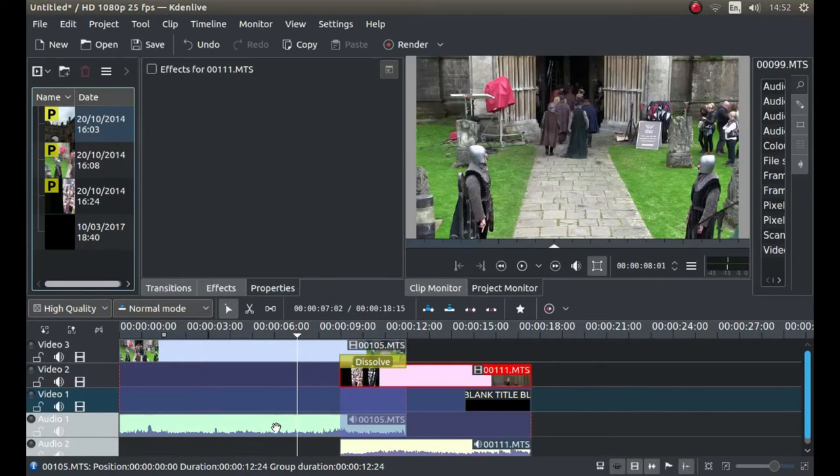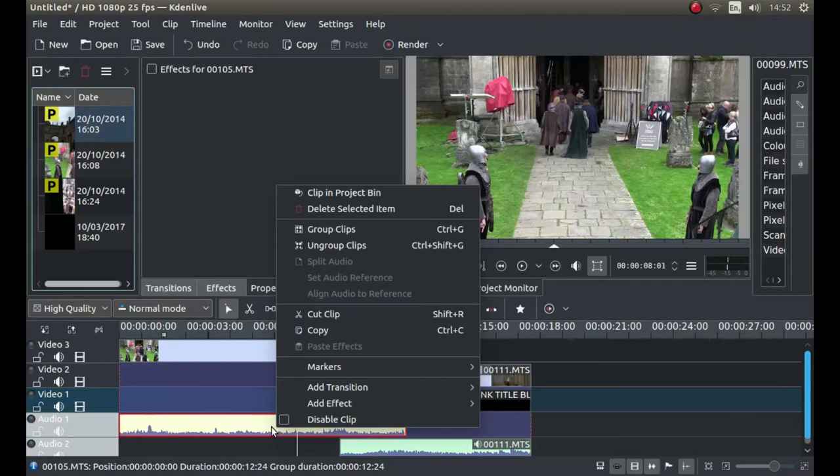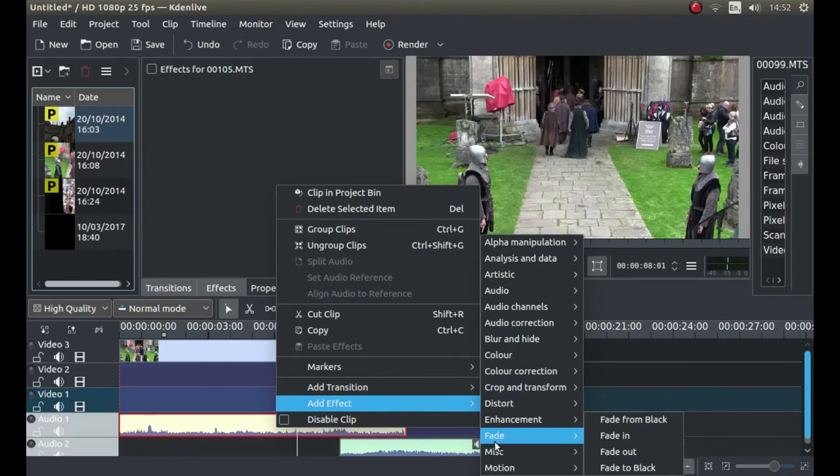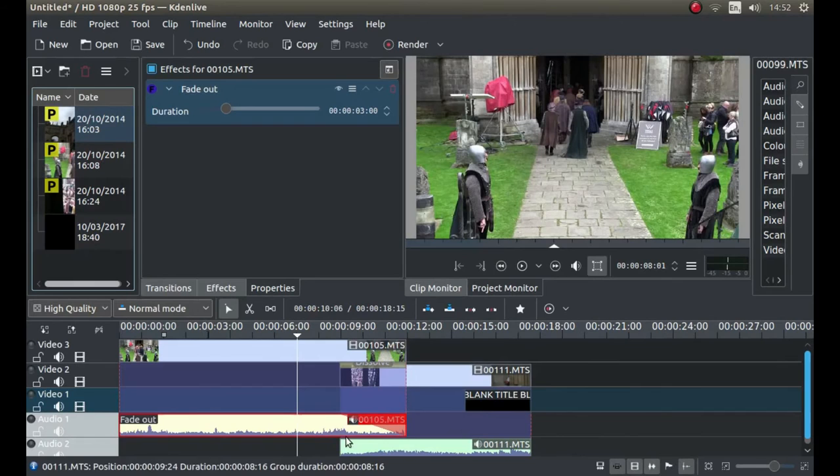And again right click on your first audio clip and then next to add effects, fade, left click fade out.